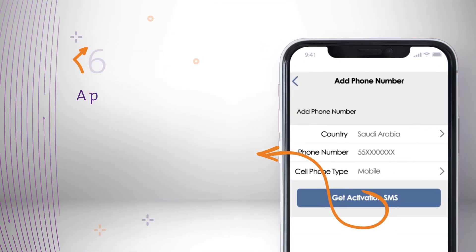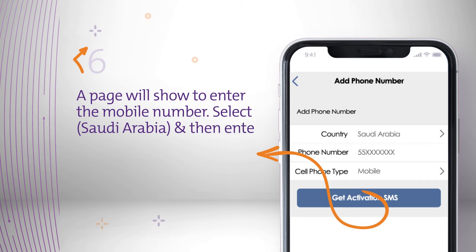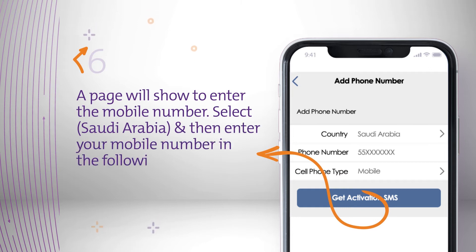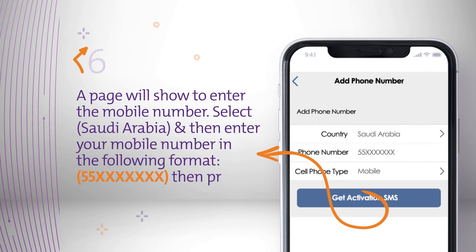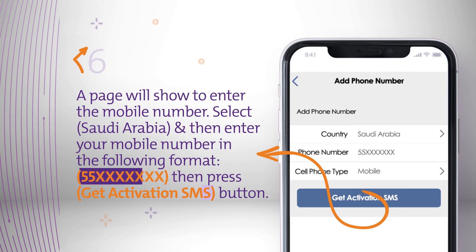A page will show to enter your mobile number. Select Saudi Arabia and then enter your mobile number in the following format. Then press the Get Activation SMS button.